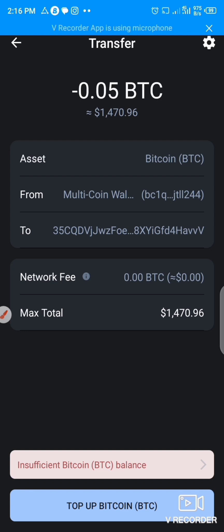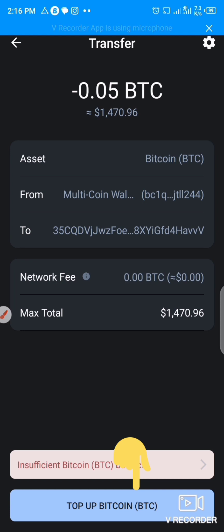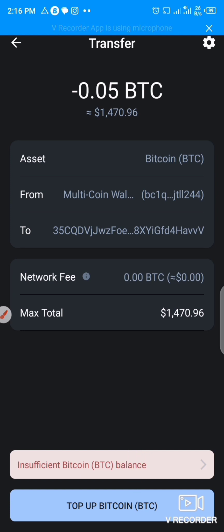I don't have sufficient funds here — where you have the blue bar below, you understand. What I would have done would have been to click Confirm and the transaction would be executed. Since I don't have sufficient funds, this is just the practical steps on how to carry out the transaction — how to send from your Trust Wallet down to your MEXC exchange. It's just as simple as this.